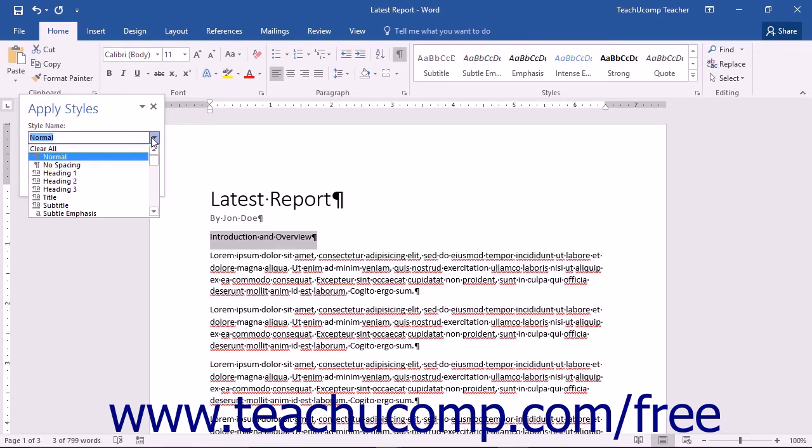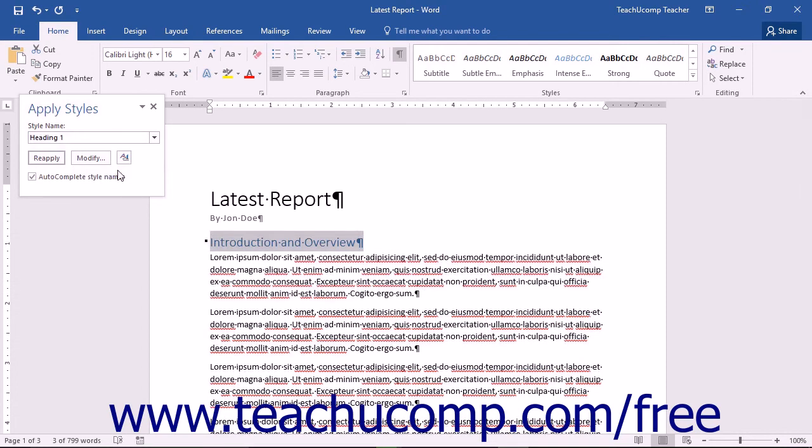You can also type the name of the style that you want to view into the drop-down list to navigate immediately to that style. You can check or uncheck the Autocomplete Style Names checkbox to turn that function on or off.